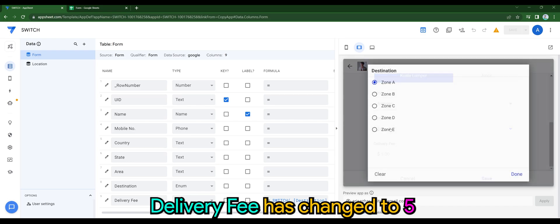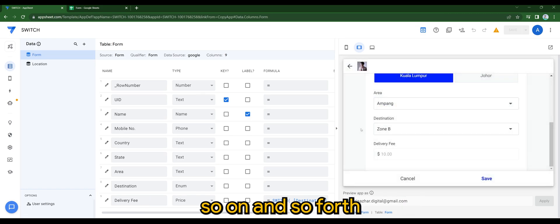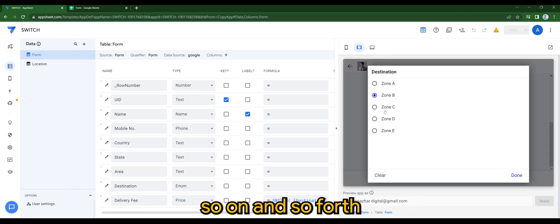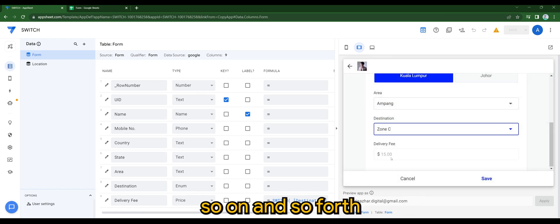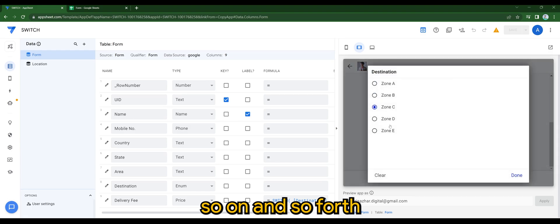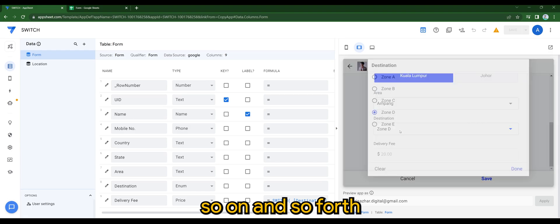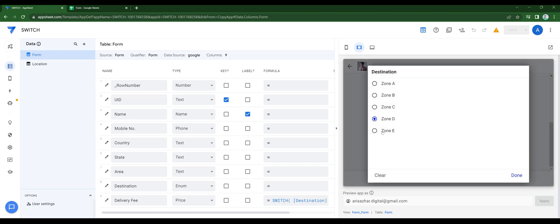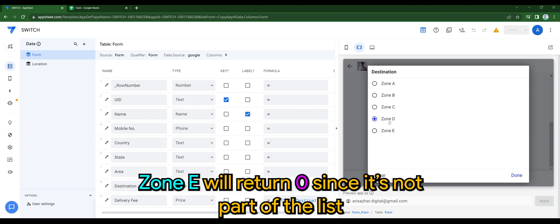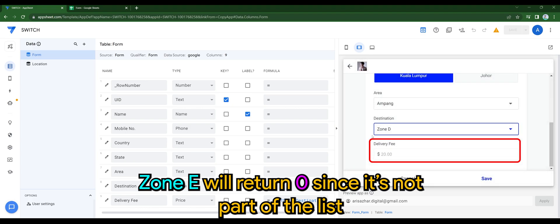Delivery fee has changed to 5 when I select zone A, and so on and so forth. It depends on the zone that you have selected. Zone E will return 0 since it's not part of the list.